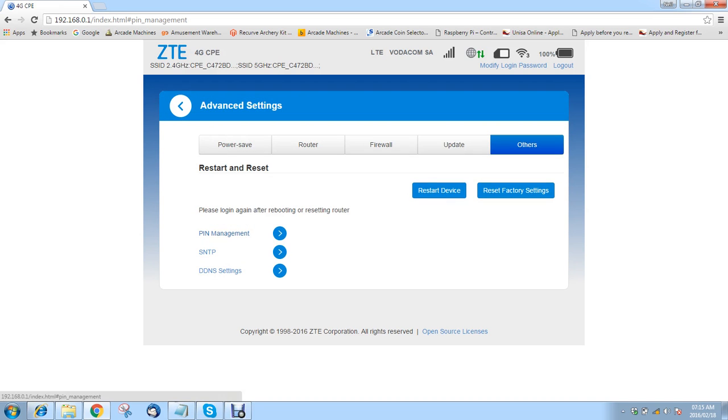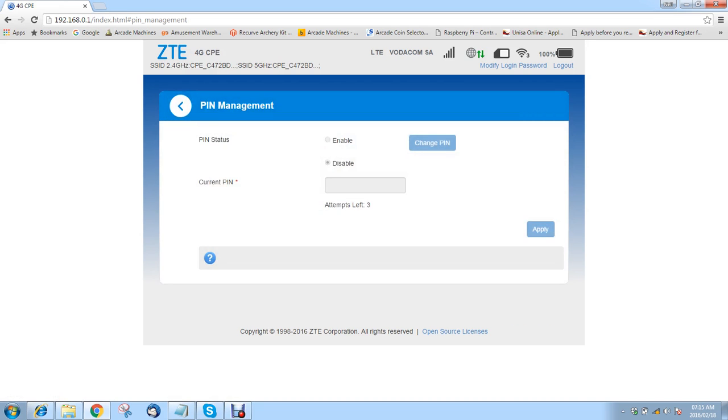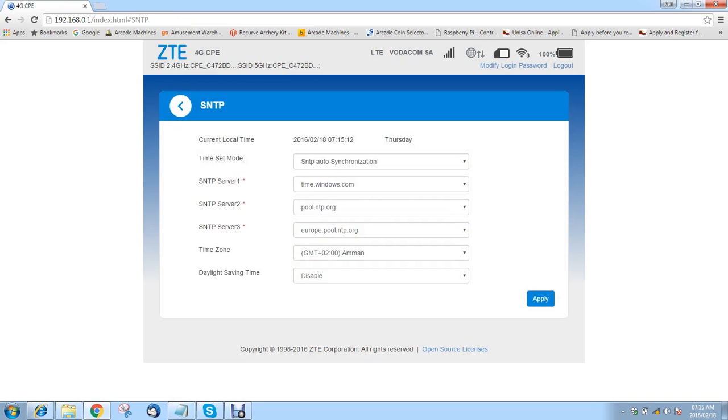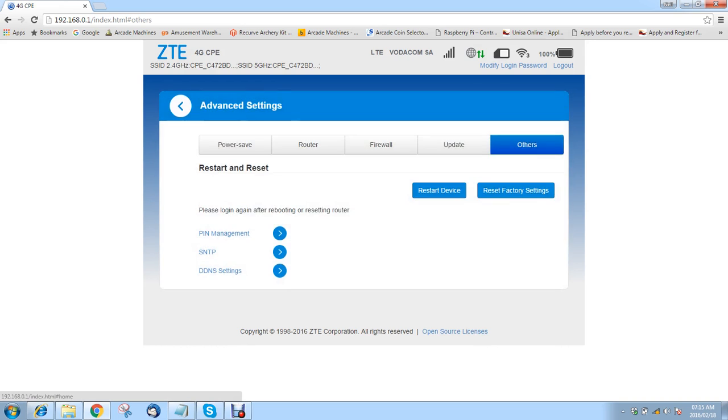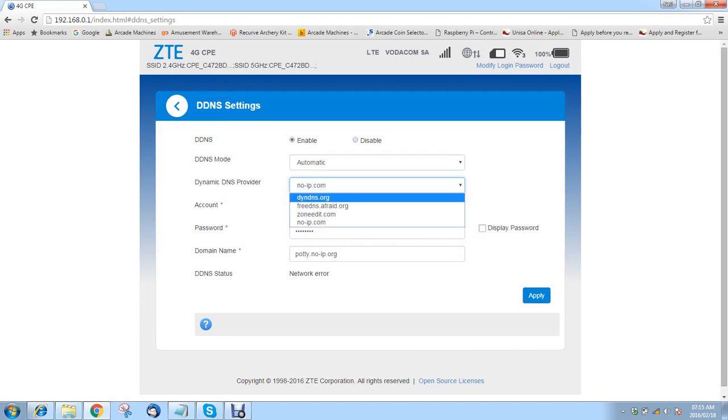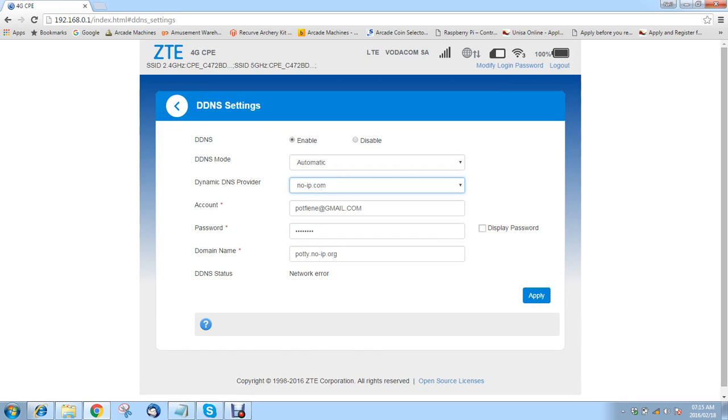You can do PIN management. You can do simple network transfer protocols, and you can do dynamic DNS. Here's a list of the dynamic DNS providers. This does work with no IP. Here's my no IP stuff for testing, and it actually does work pretty good.